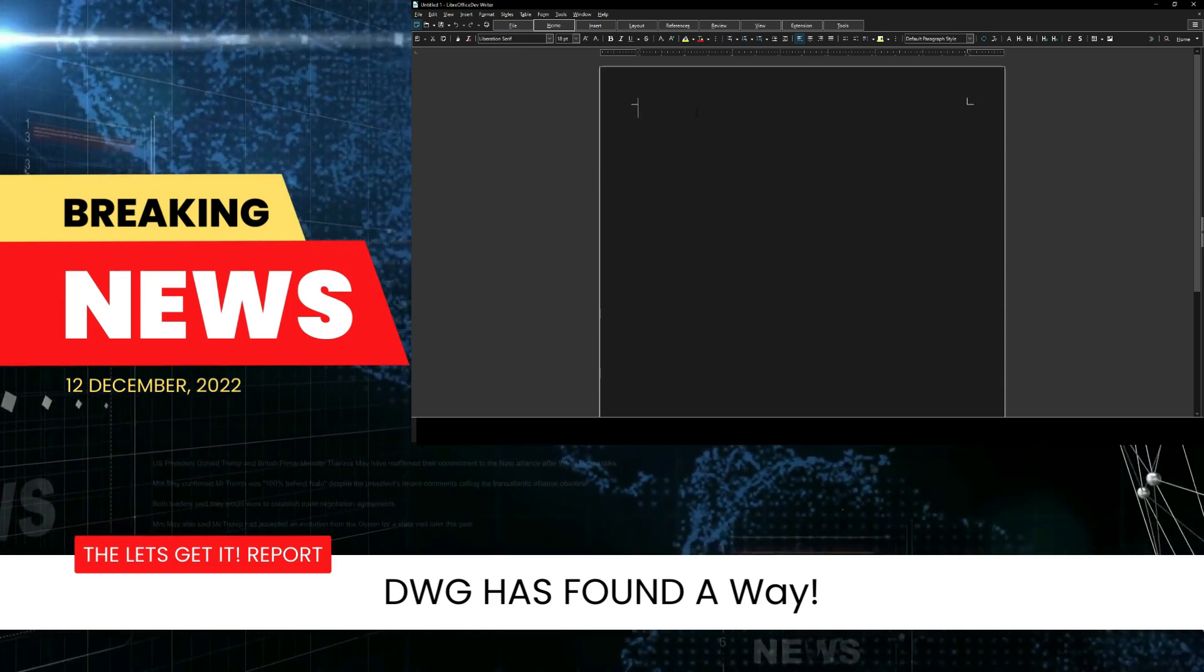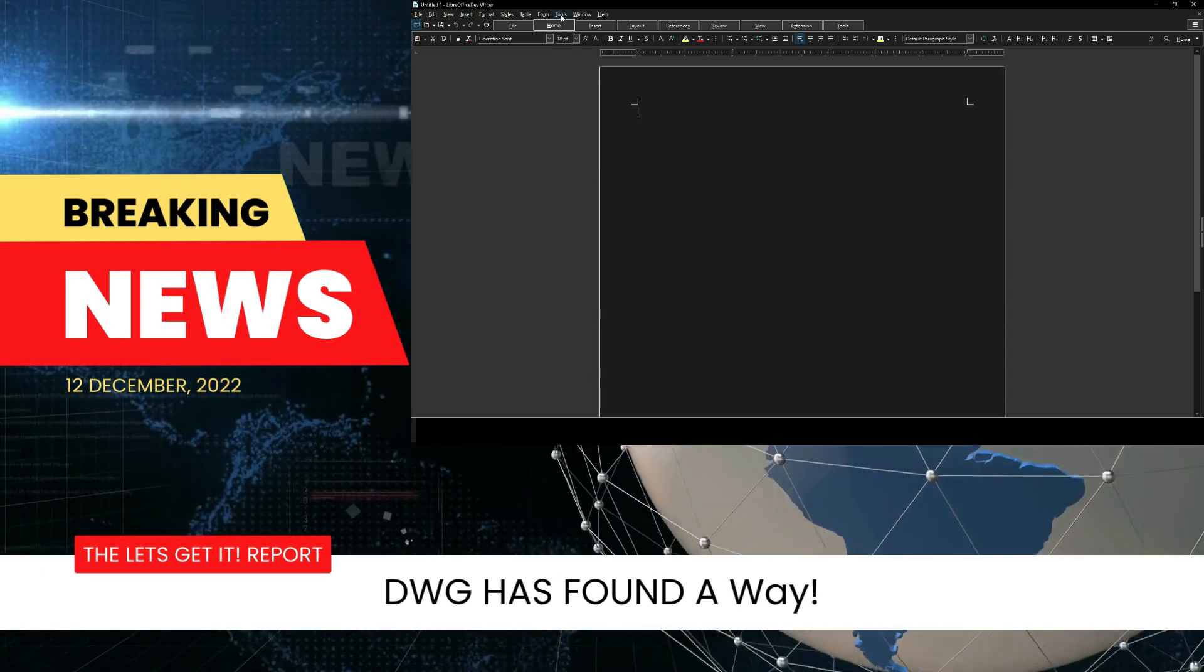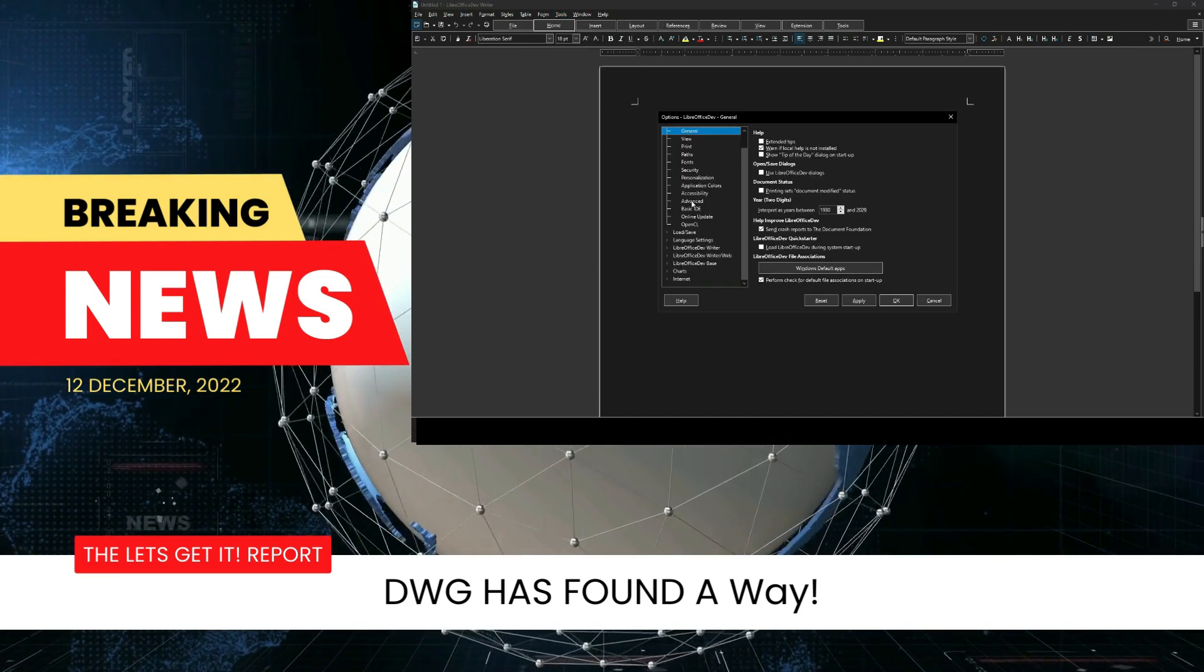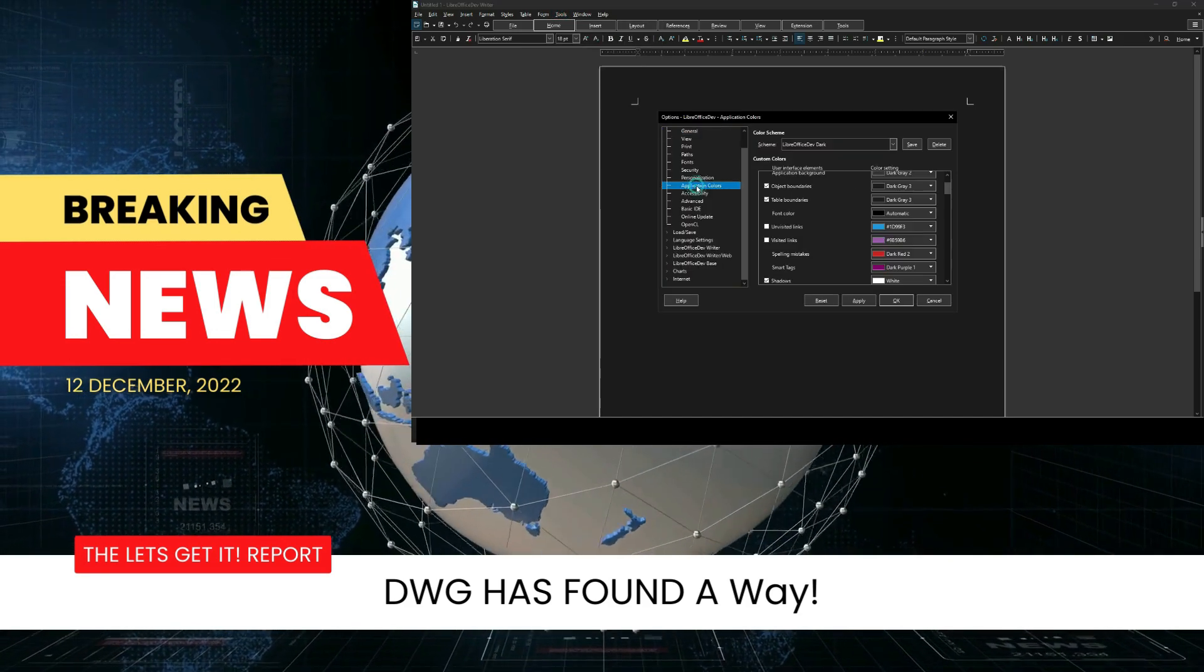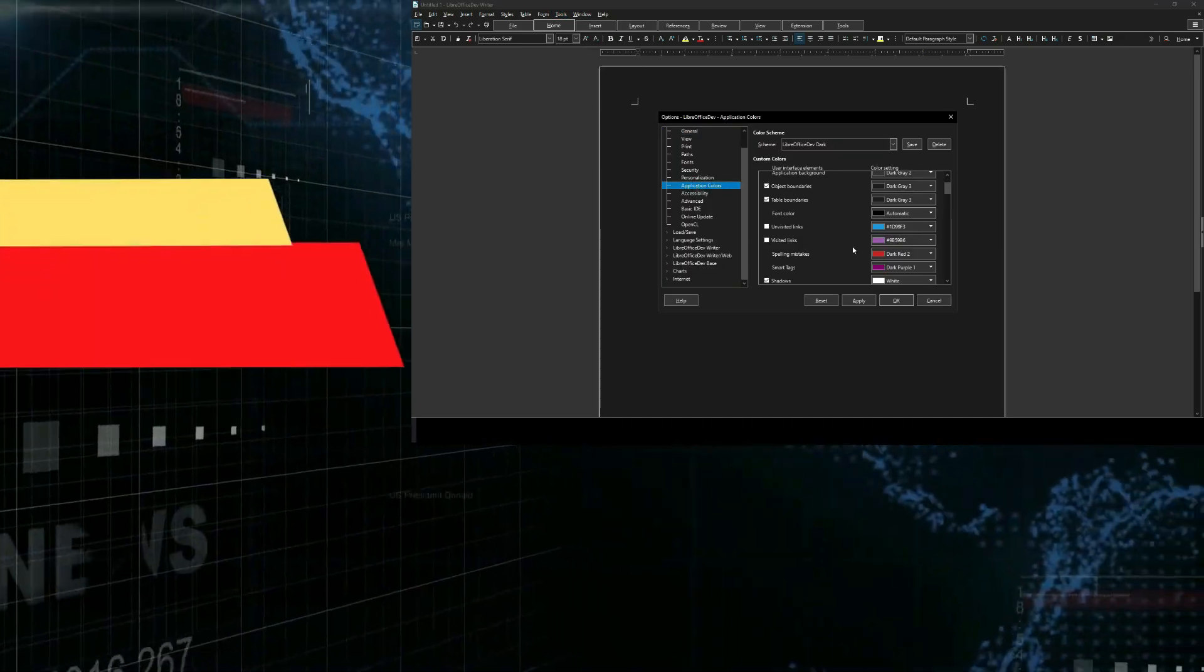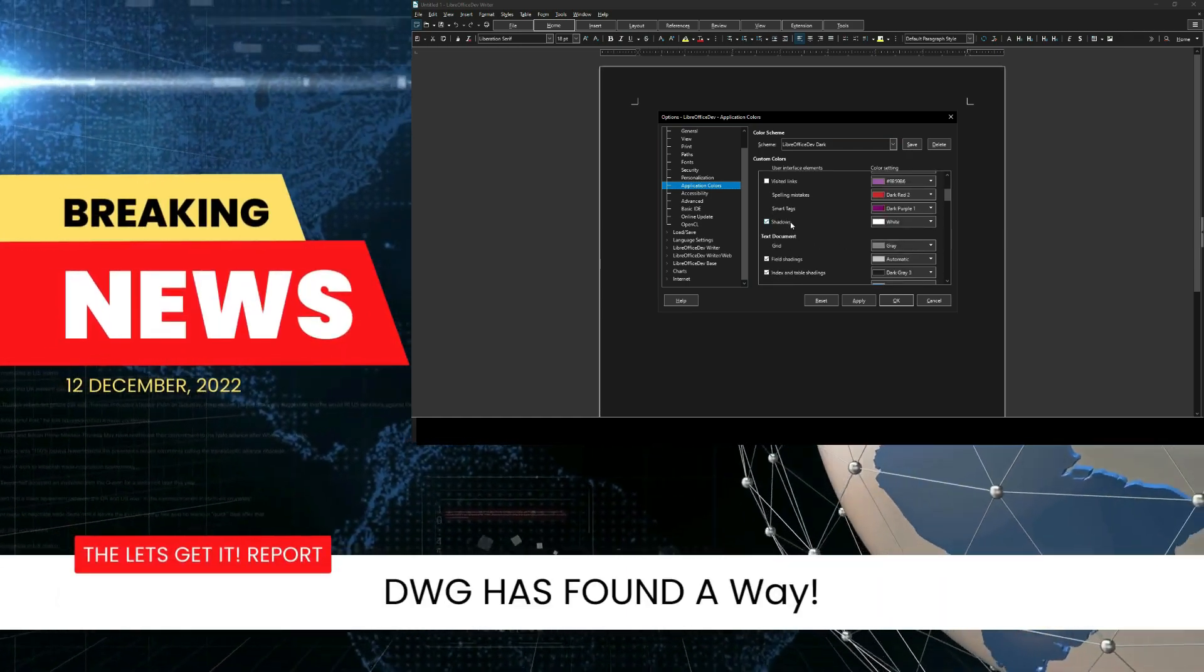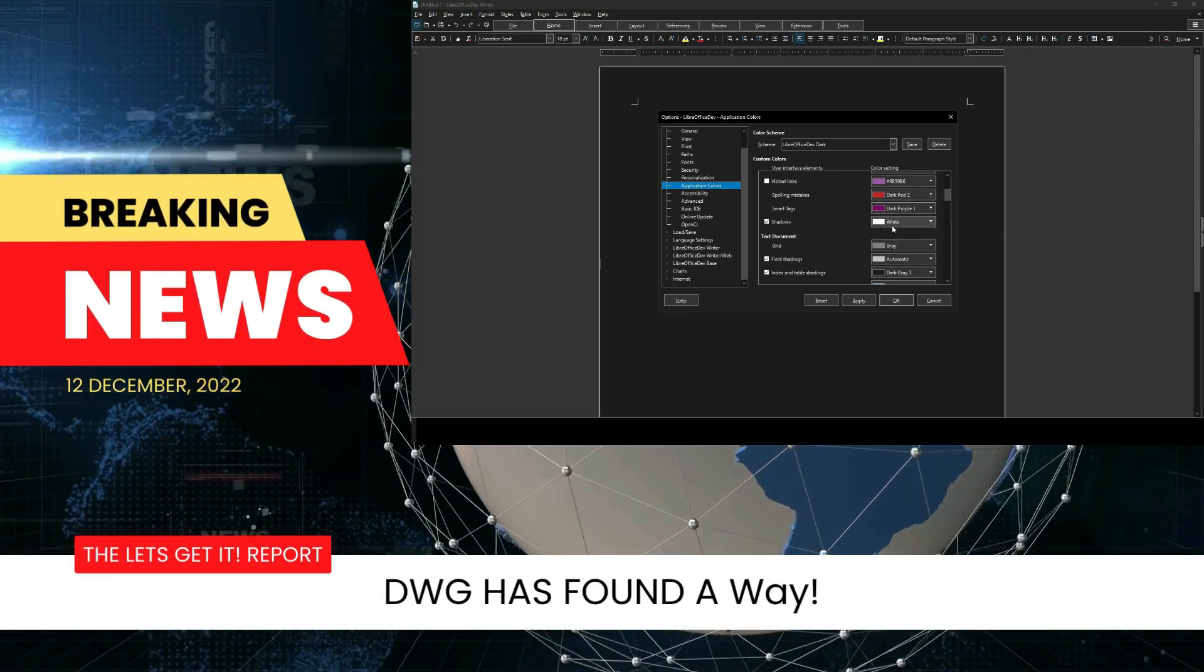It dawned on me that if we went to Tools > Options and then down to Application Color, we can simply go to the Shadows setting, which is the setting that we were adjusting in order to make the border go around the document.